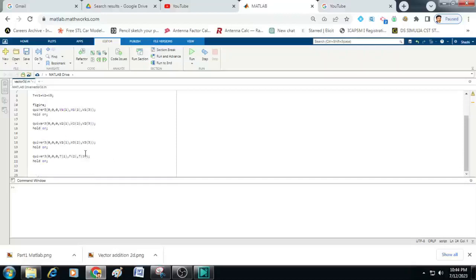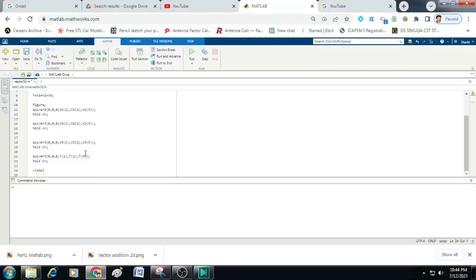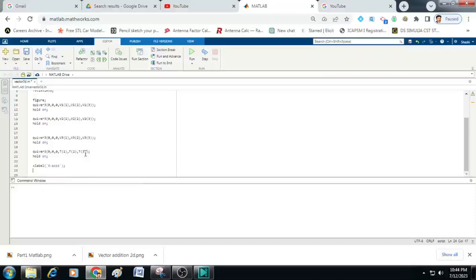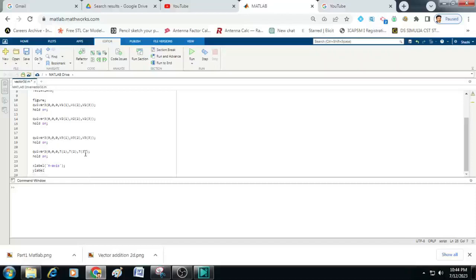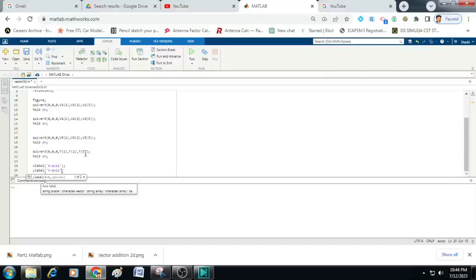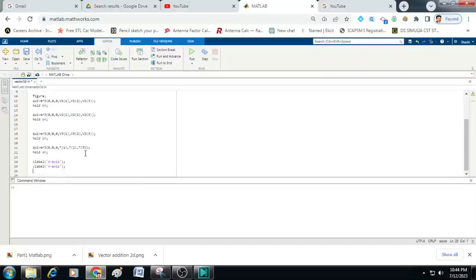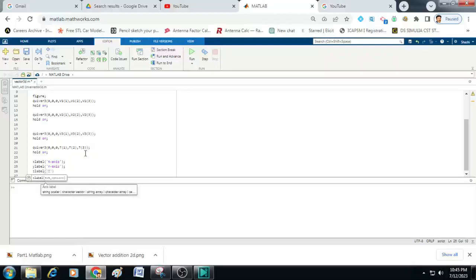Now let us add labels and titles to the graph. To do that, let us add x label within the brackets, we can enter x axis. Similarly, y label. Here we can enter y axis. And z label with z axis.